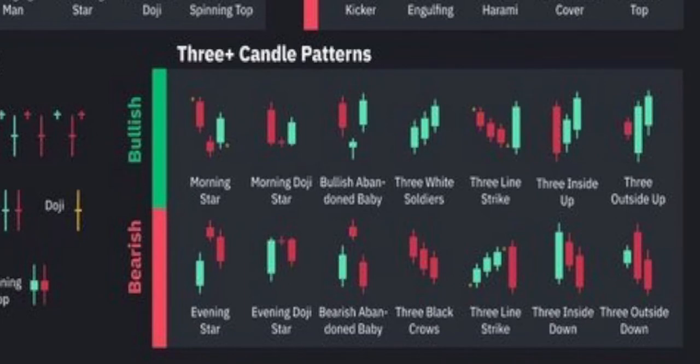Three-plus candle patterns: Morning star — price is descending, then the next candle opens up near where the red candle opened, almost like a gap up, and keeps continuing. Morning star doji — you have a big red candle, then an indecisive doji candle which can signal a reversal, then the green bar moves upward. Bullish abandoned baby — you don't see that very often. Three white soldiers — just three green bars in a row.